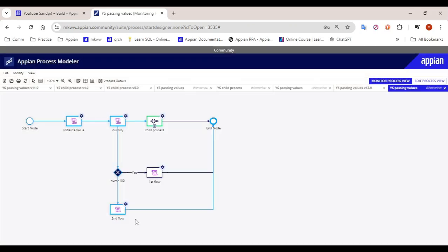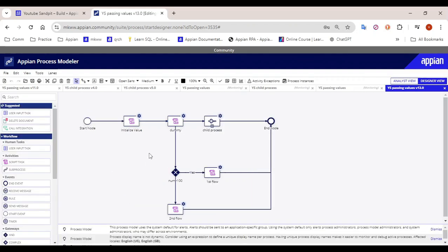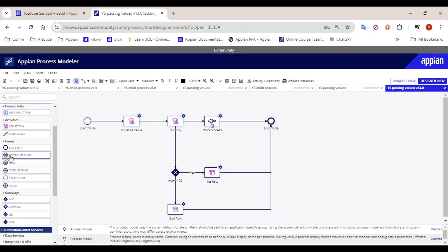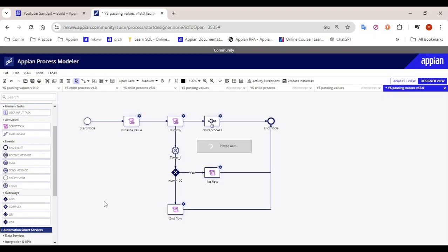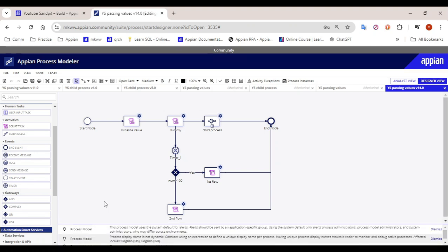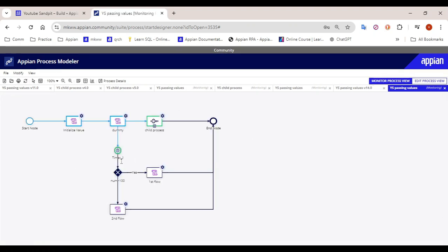Even if the sub process is not completed, it will update the value in the parent process as soon as it completes the execution. But here I am getting that the value is not greater than 100 yet, that's why we have added a wait timer. So I have added a delay of one minute and published this process model. Let me debug the process model once again. The child process is still active and we have to wait one minute to get the latest value, and then we can execute the flow based on the latest updated value.